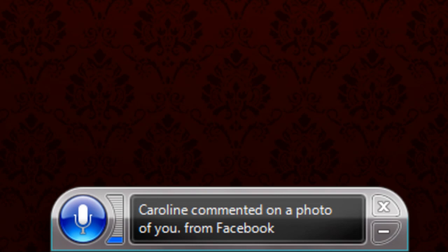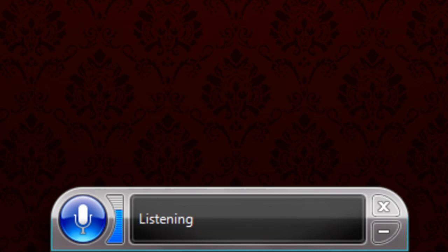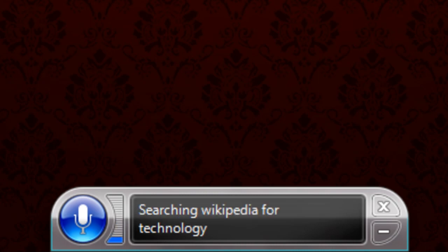Search Wikipedia for technology. Searching Wikipedia for technology.